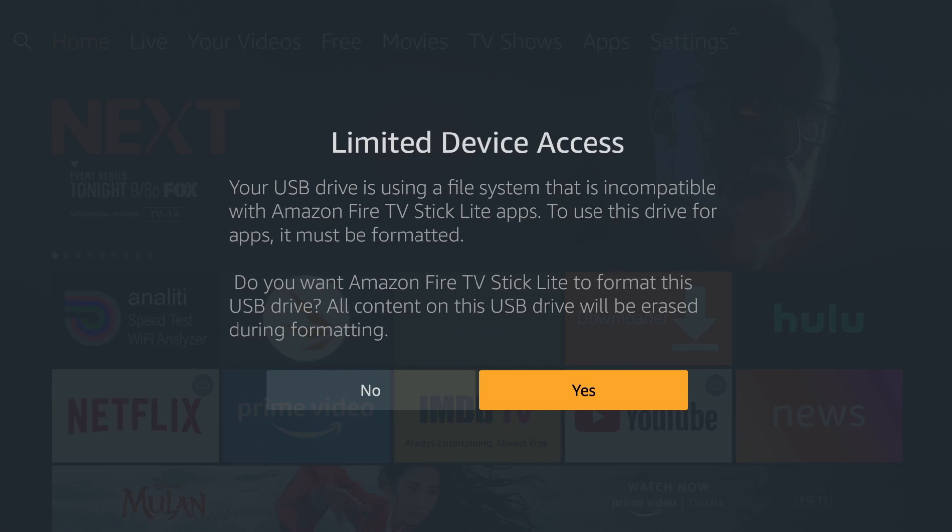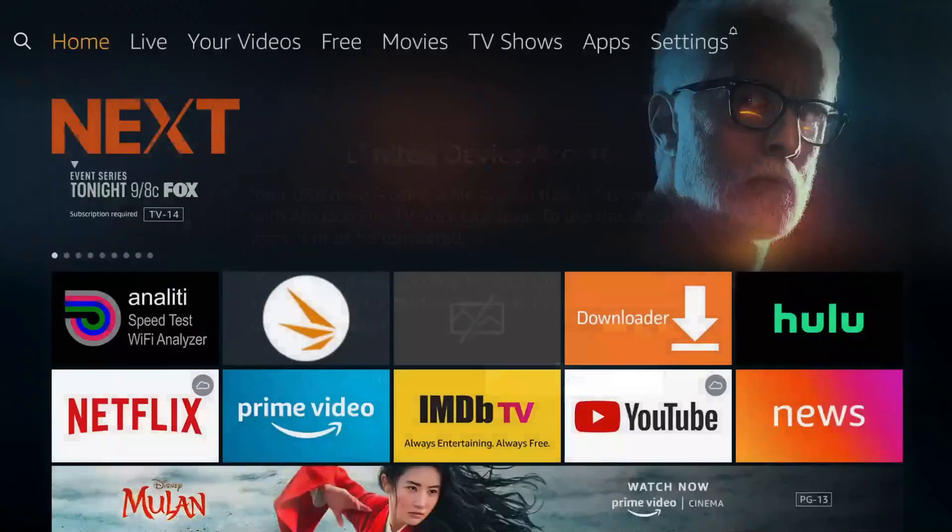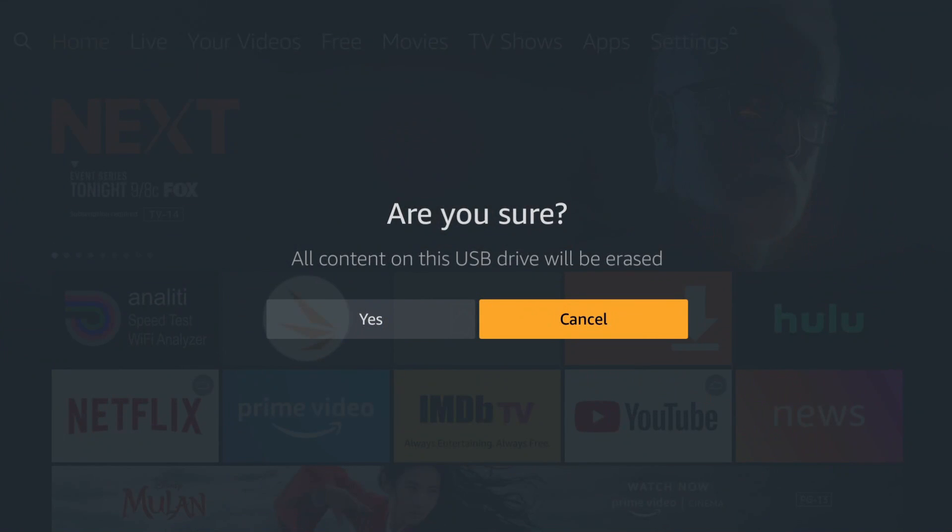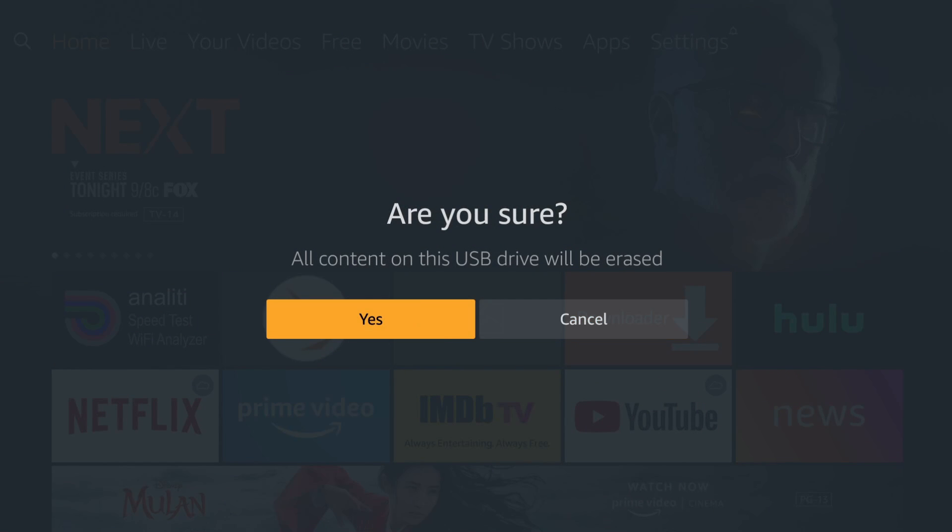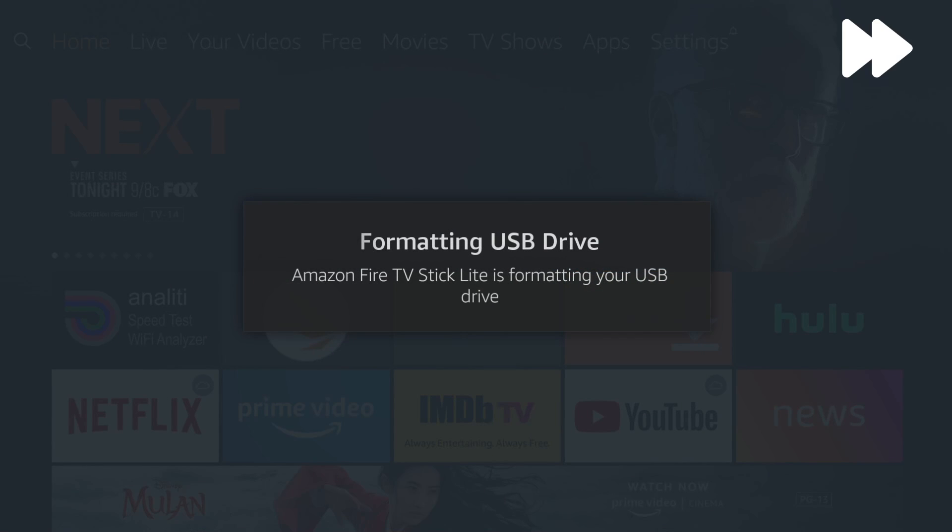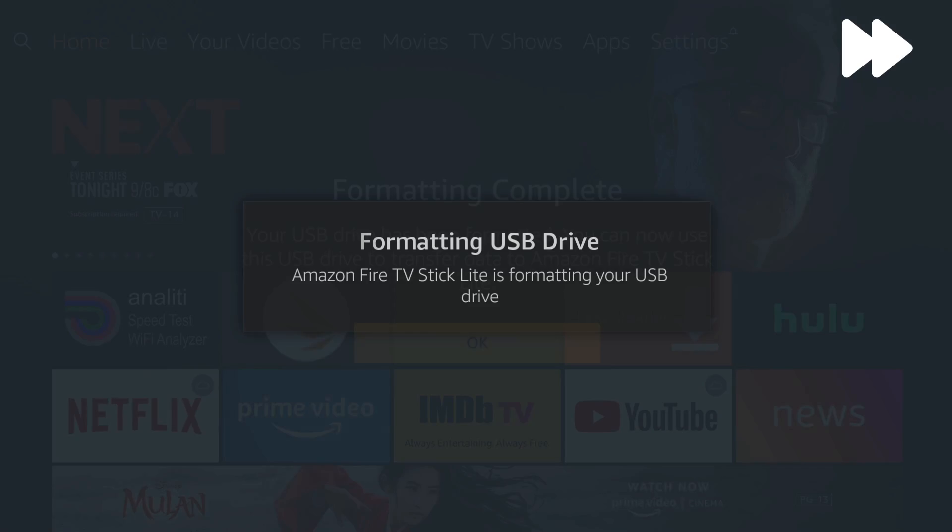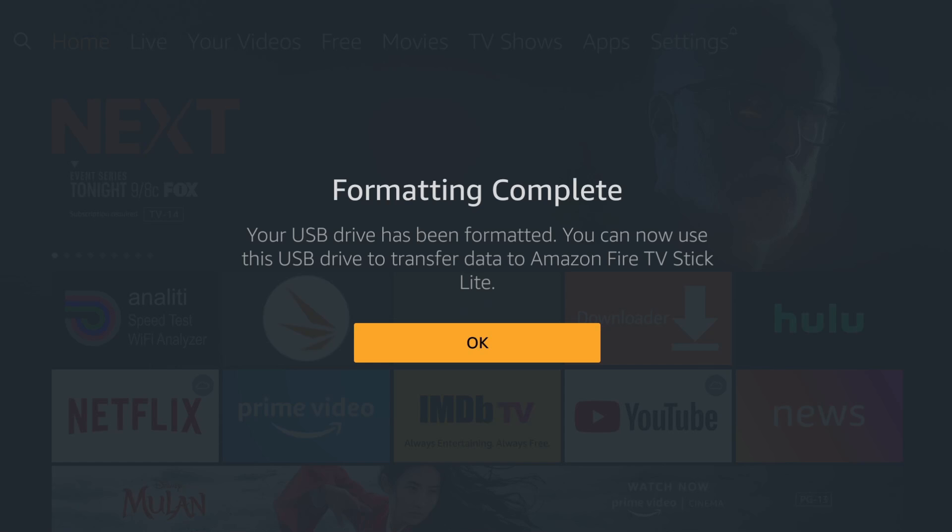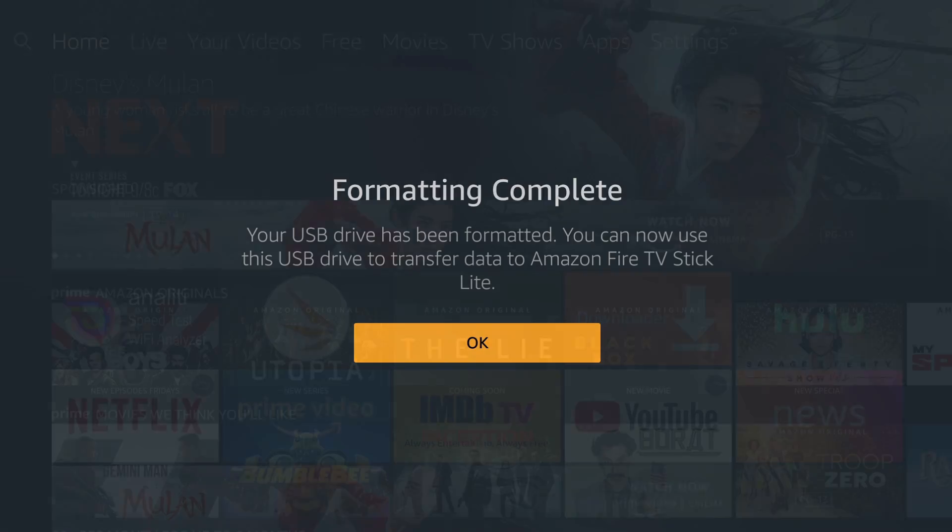It's going to say you have limited access - your USB drive is using a file system that is not compatible with the Amazon Fire TV. It's now asking if you want to go ahead and format it. Let's click yes and confirm. Everything will be erased. USB drive has been formatted. You can now use your USB drive to transfer data to your Amazon Fire. Click OK.